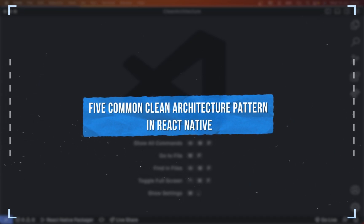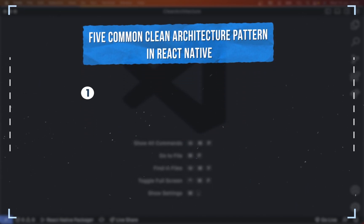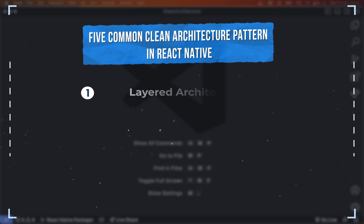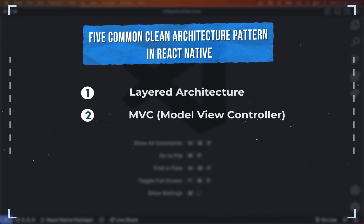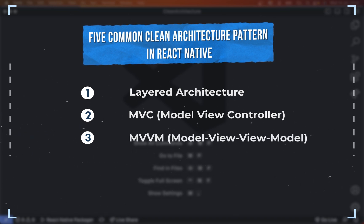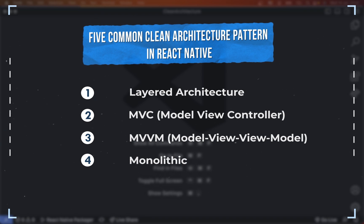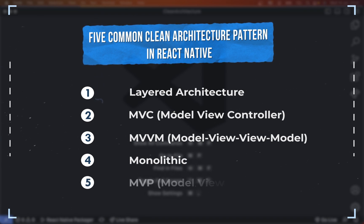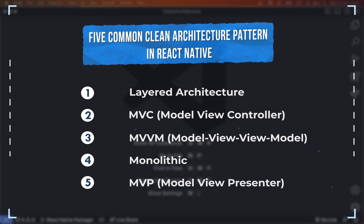Here are 5 common clean architecture patterns in React Native. The first one is layered architecture. The second one is MVC or Model View Controller. The third one is MVVM or Model View ViewModel. The next one is monolithic. And the last one is MVP or Model View Presenter. There are many more, but these are the most common ones used in React Native.